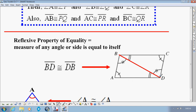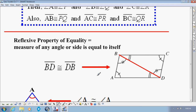Both triangles have this side in common. So if we wanted to prove that these two triangles are congruent — using side-angle-side or side-side-side, for instance — we could use this shared side as part of that proof. We would say line segment BD is congruent to line segment DB. Rather than writing 'shared side,' we now write that the reason is the Reflexive Property of Equality.